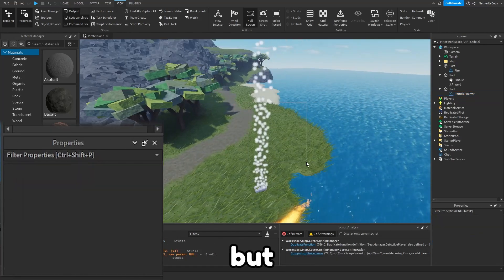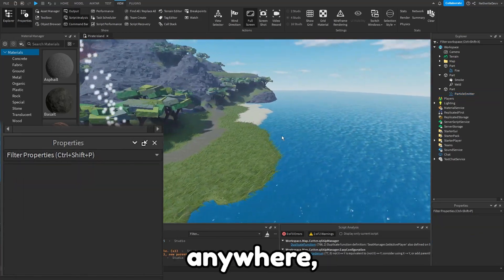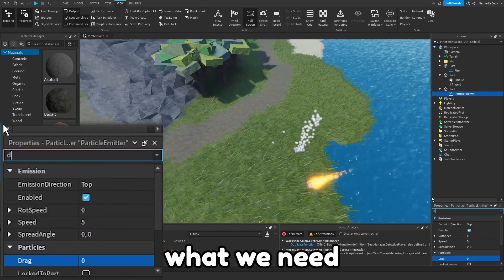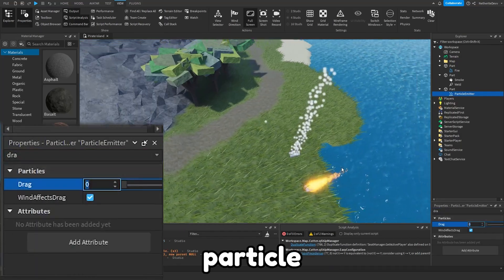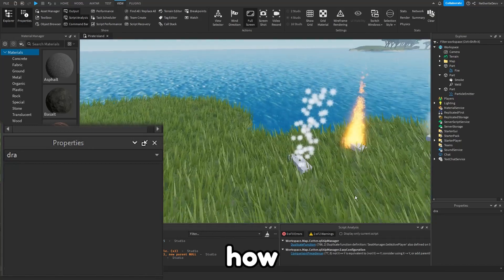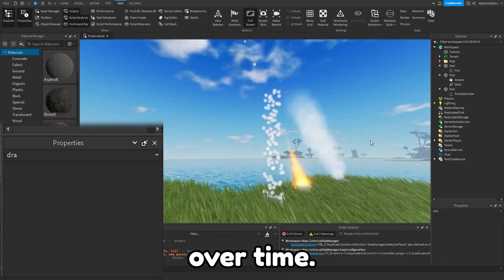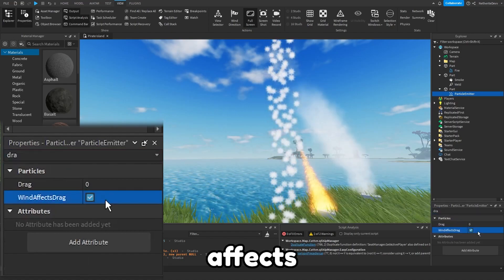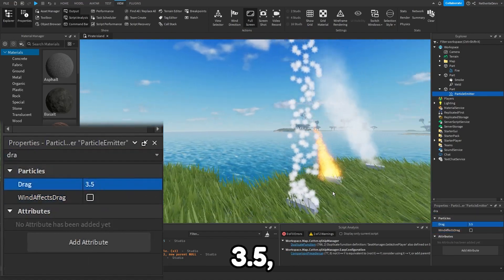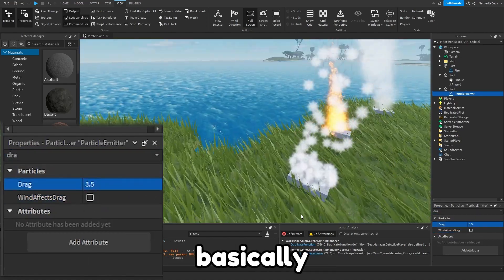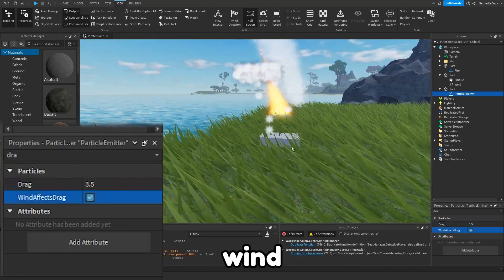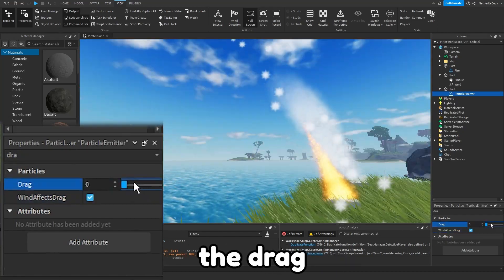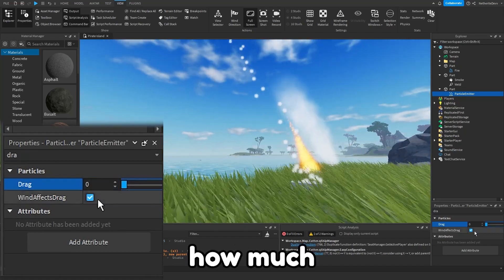But the particles are still not going anywhere as you can see. So what we need to do is we need to set a drag for the particle emitter. Drag is usually how much an object slows down over time. If we turn off drag effects wind and set this to like 3.5, you can see the particles just basically completely stop. But if we have wind effects drag, then the drag is changed to how much it's pushed by the wind.